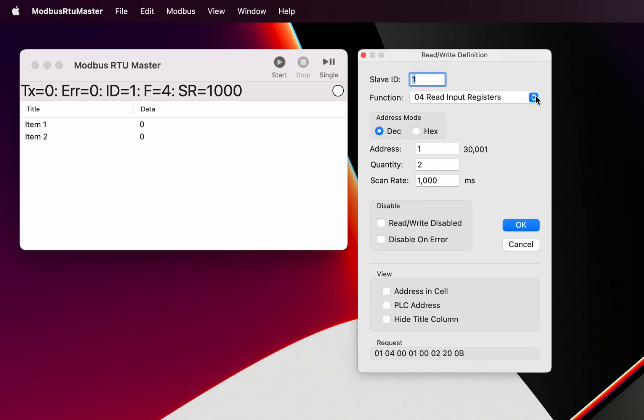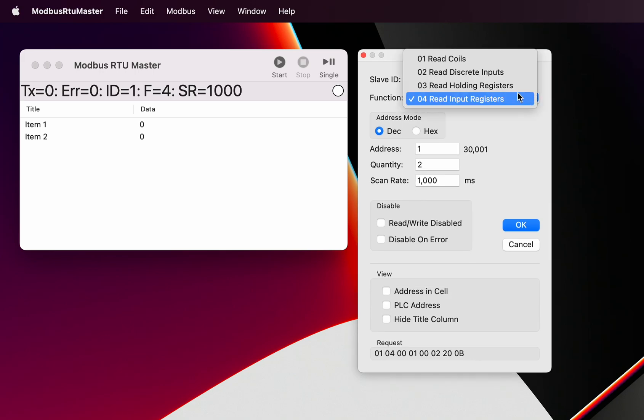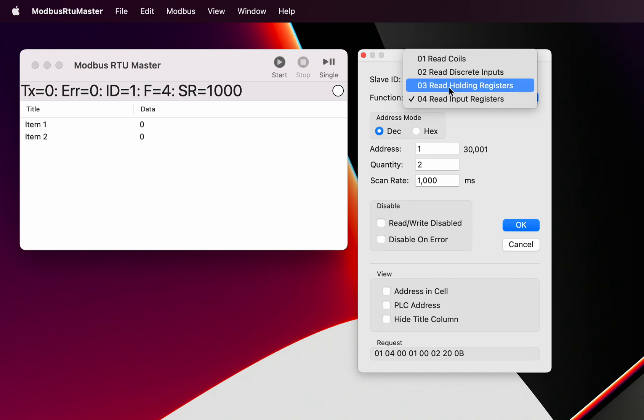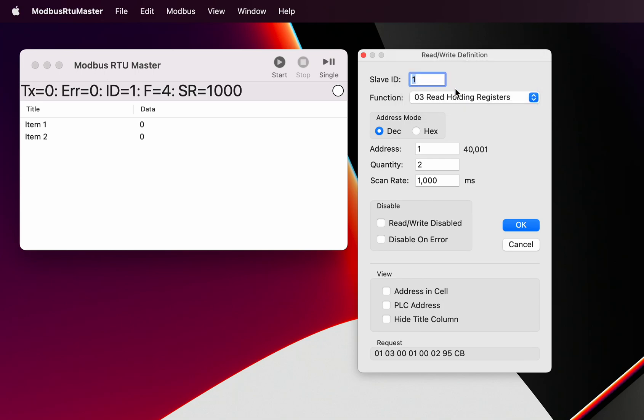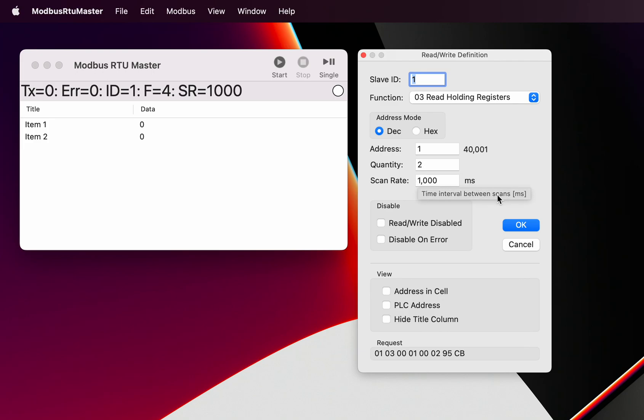At the moment we've got a number of different Modbus functions. If you want to read from the holding registers, for example, we've got the ability to define which address, the start address, and how many Modbus registers you want to read. Modbus registers are always 16-bit, so here we define how many 16-bit registers we want to read.